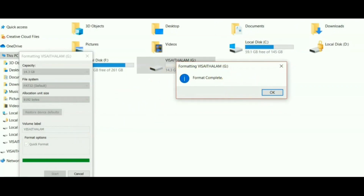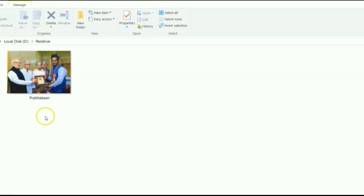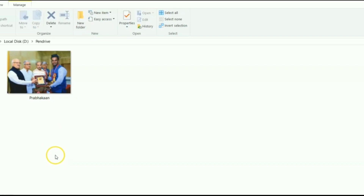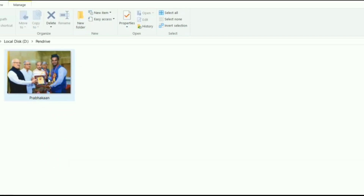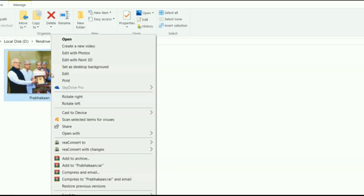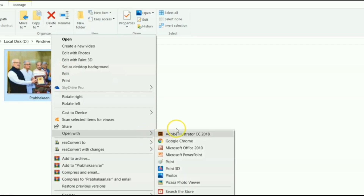Second, select a particular image which you wish to set as an icon for the pen drive. You can use your personal image too. It will be good if it is an HD image. Now right-click on the image, go to 'Open with', and click on Paint.